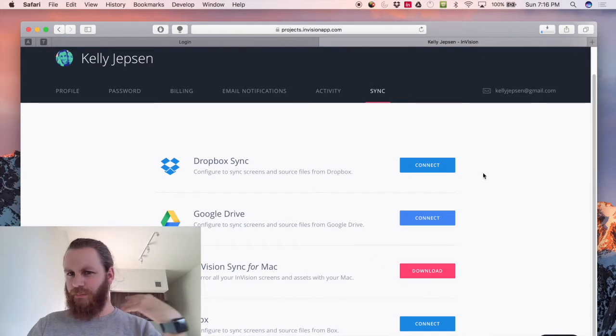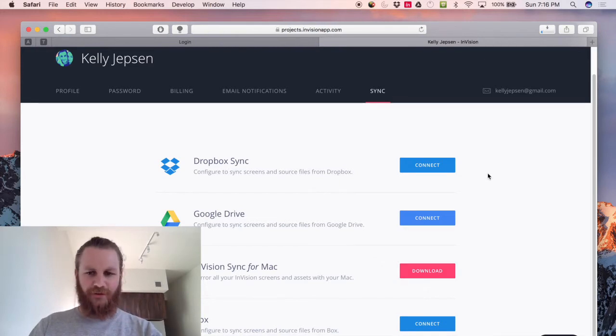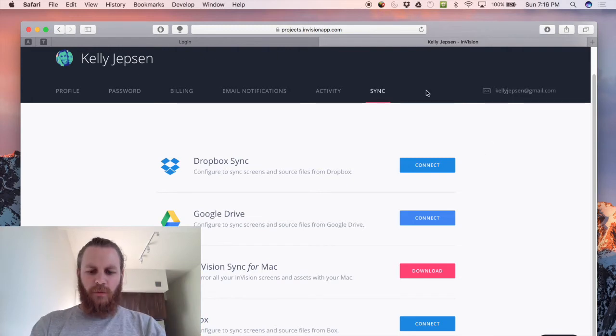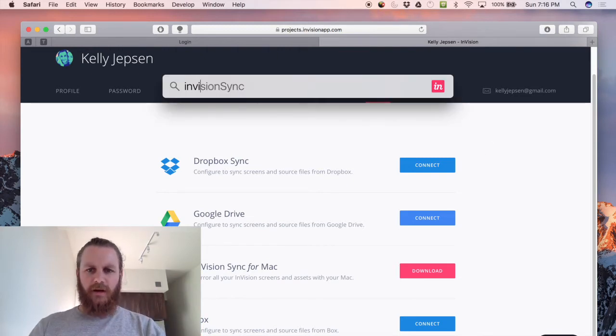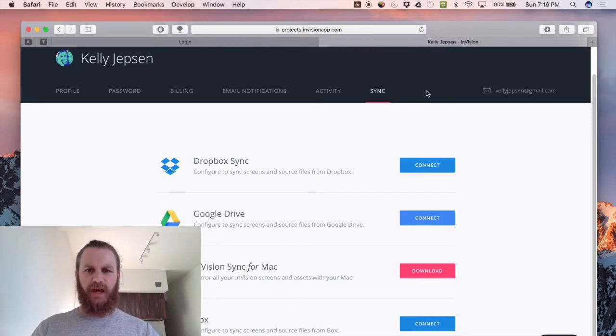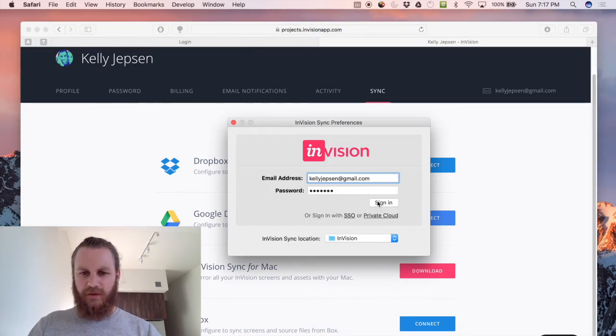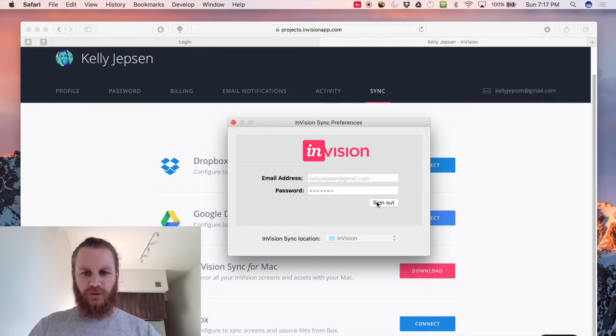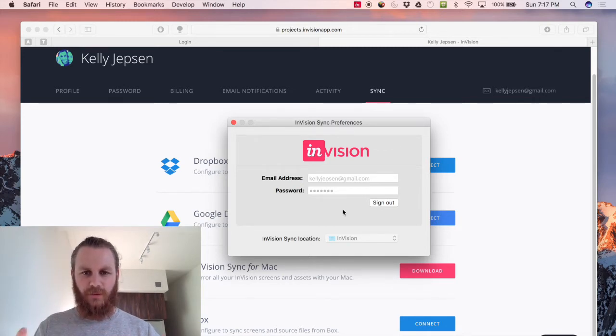It should be pretty self-explanatory to install so let's just assume you've installed it. Once you've installed it you just start it up and you'll be prompted to log in to your Envision account. A little tip: when you hit sign in it kind of loads for a second and then it sits like this which is actually the signed in state. So this is good.